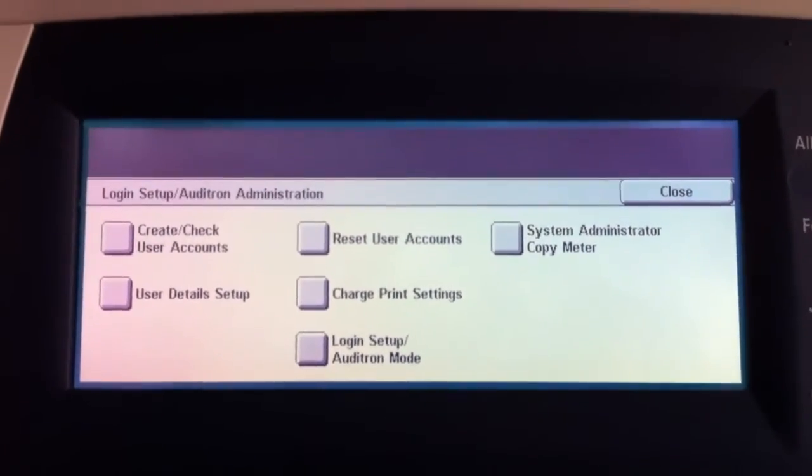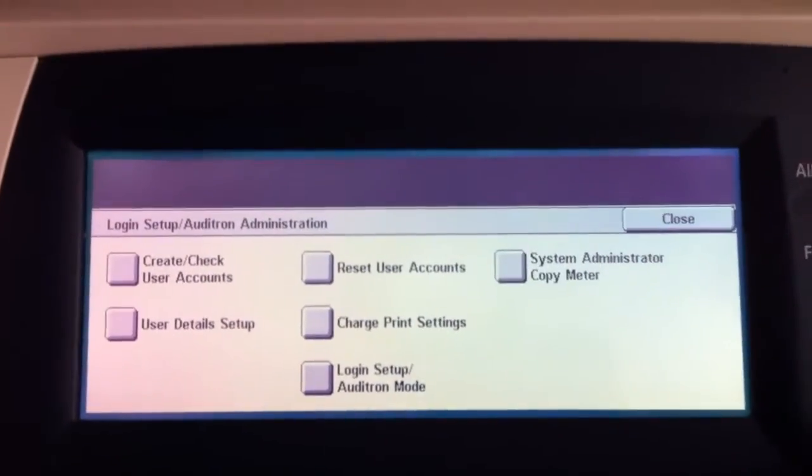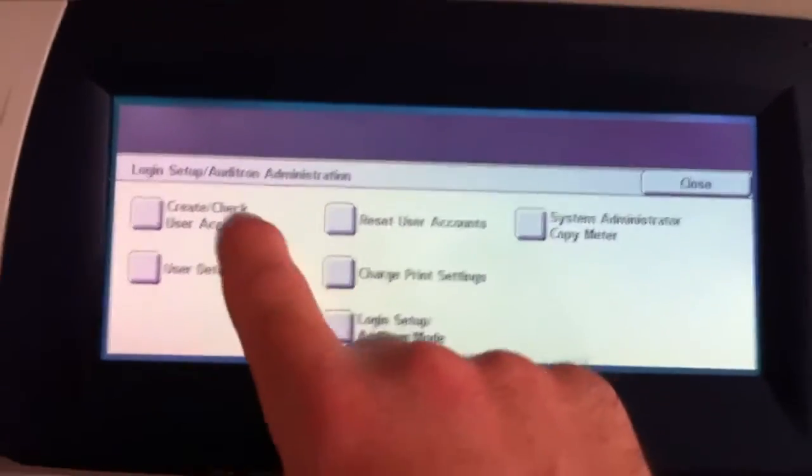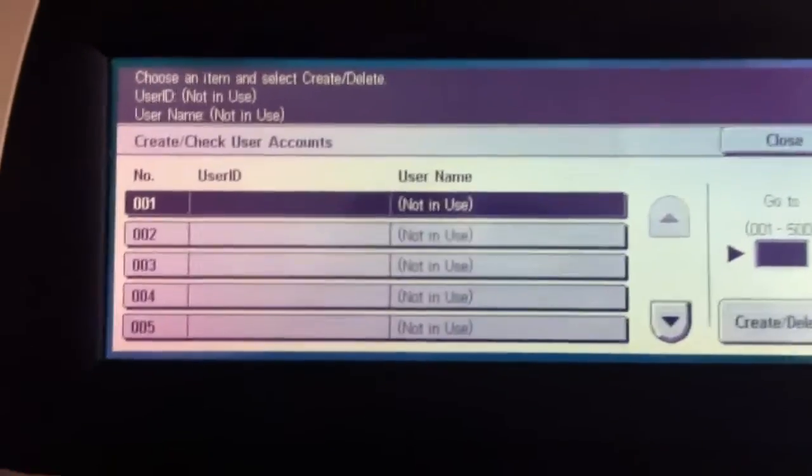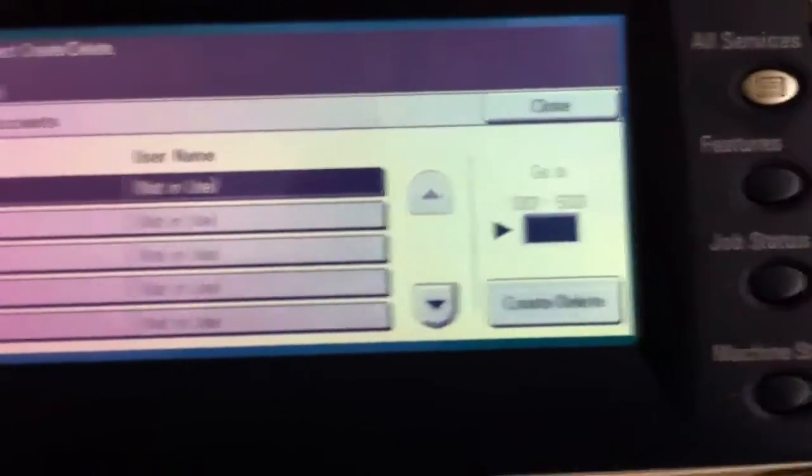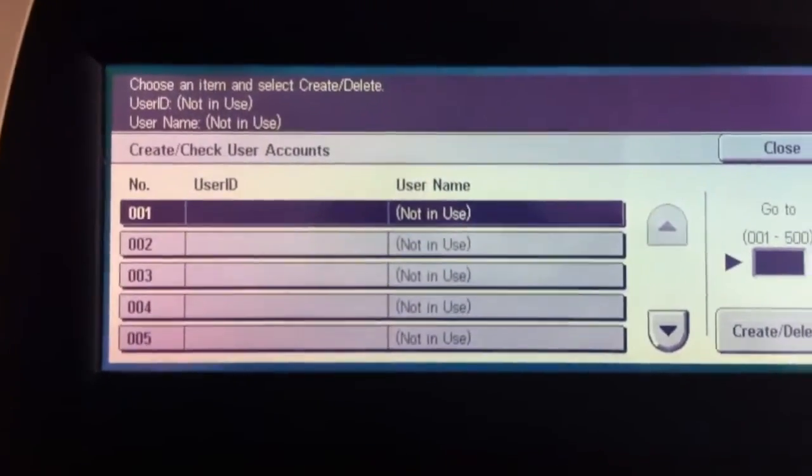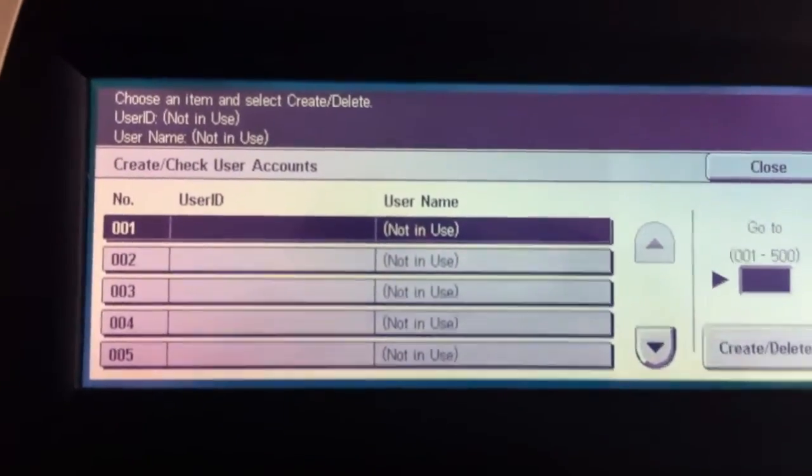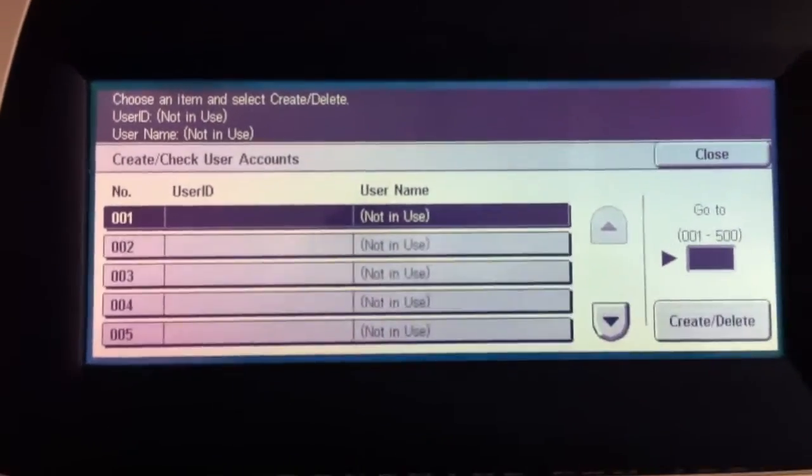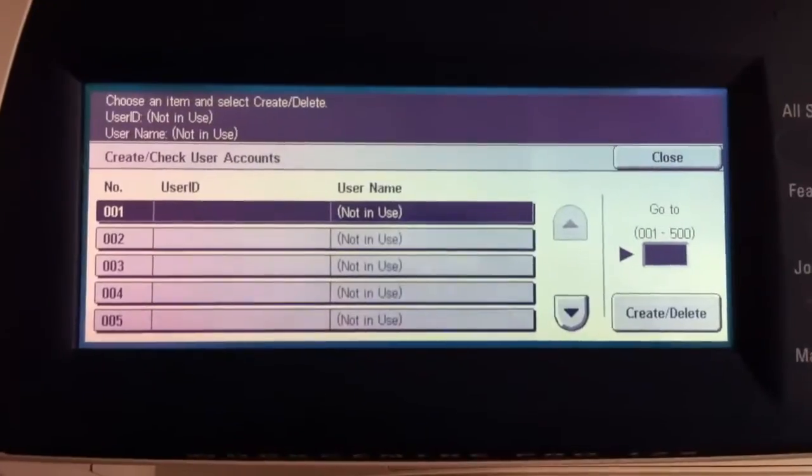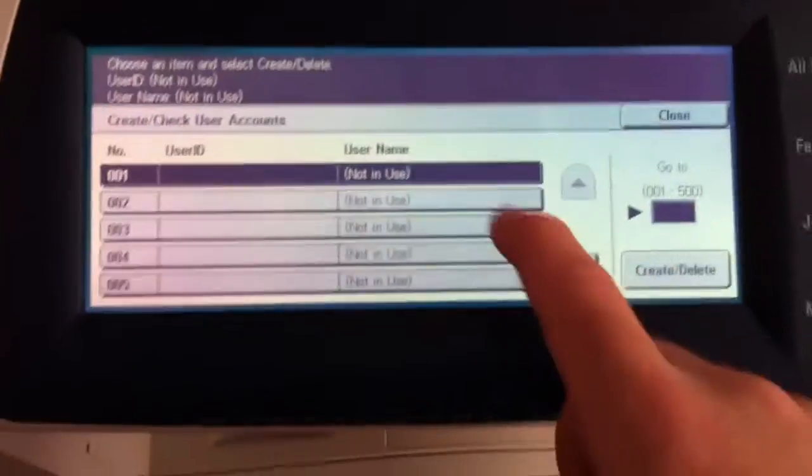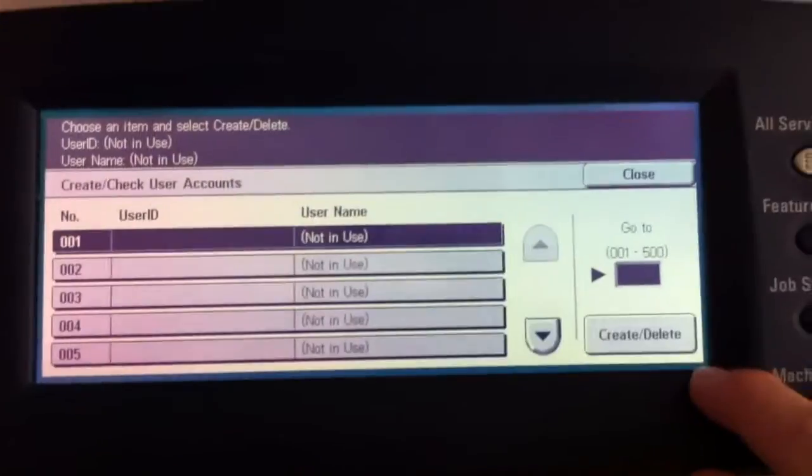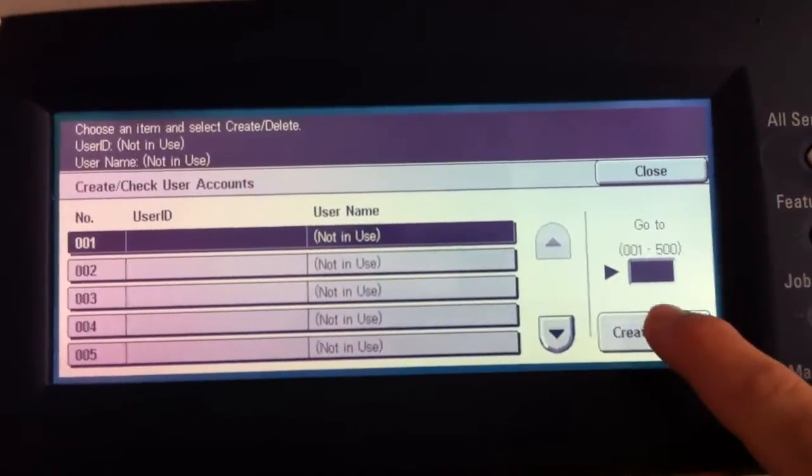So we'll start by going to create user accounts. And what you'll see is that you can enter in up to 500 of these accounts. Let's start with the first one here. We've got, we'll select the first one. It's already highlighted and we'll hit create slash delete.